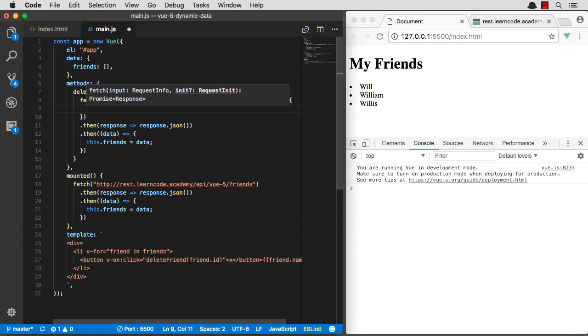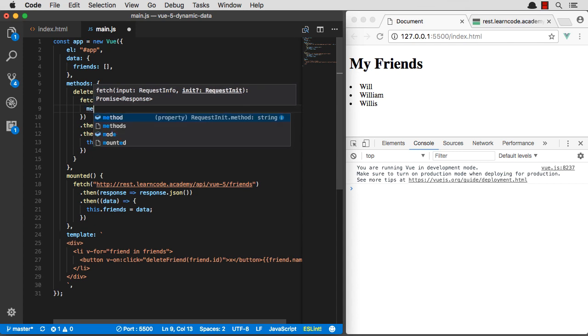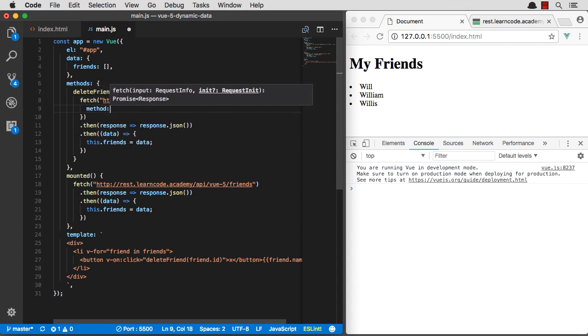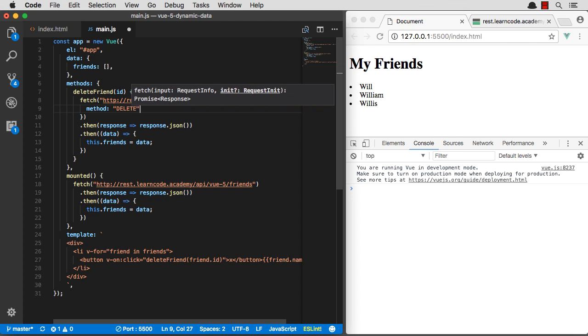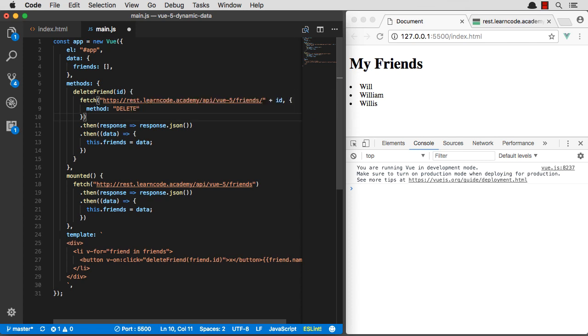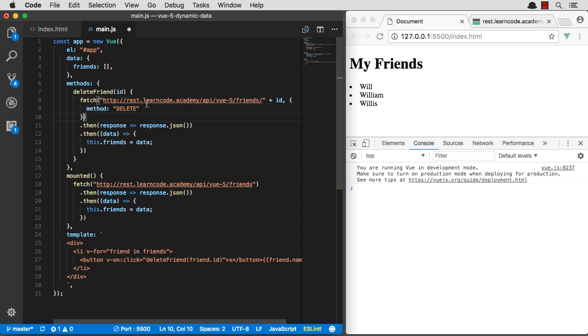So let's actually, the method will be delete. And that's about all we need to pass in. We're just sending a delete request over this object here with the second argument in the fetch API is configuration. So we can pass in a method. We can pass in headers and all that.